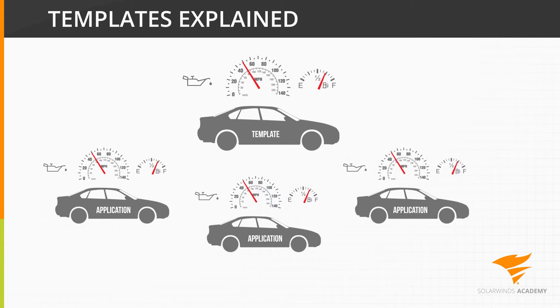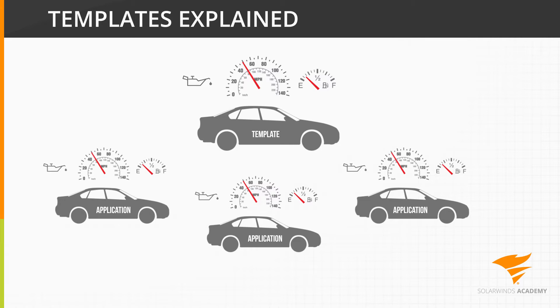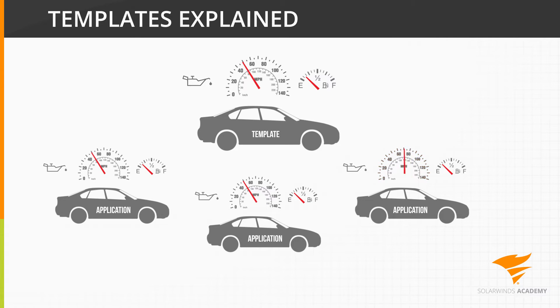After monitoring your fleet of vehicles, you might decide that the warning threshold level for fuel needs to be adjusted. Adjusting the level on the template will propagate the change down to all applications based on that template, in this case your entire fleet. If one of your drivers tends to speed, you could adjust the warning and critical thresholds for that one car if you needed to, without affecting the standard monitoring of the rest of your fleet.